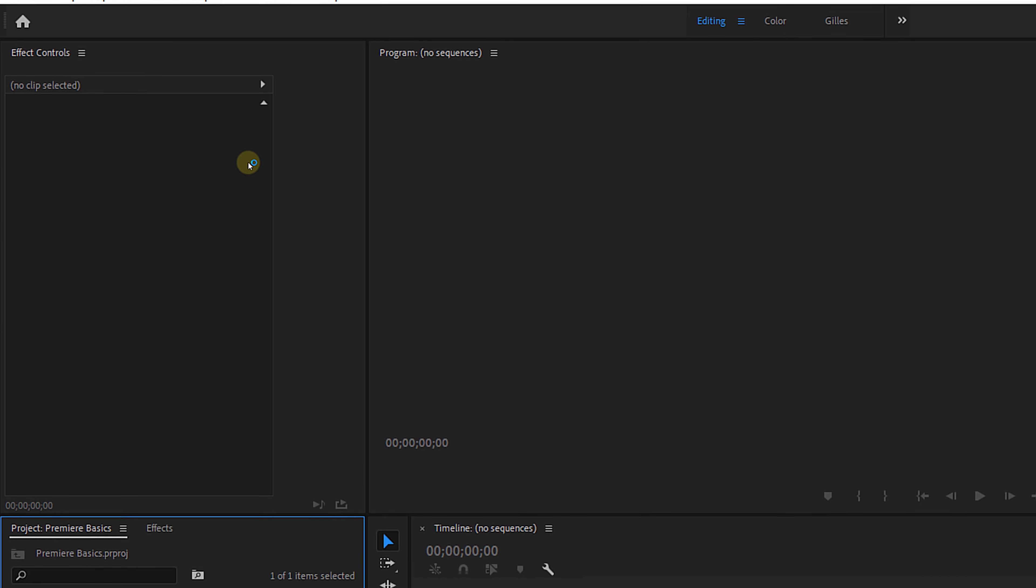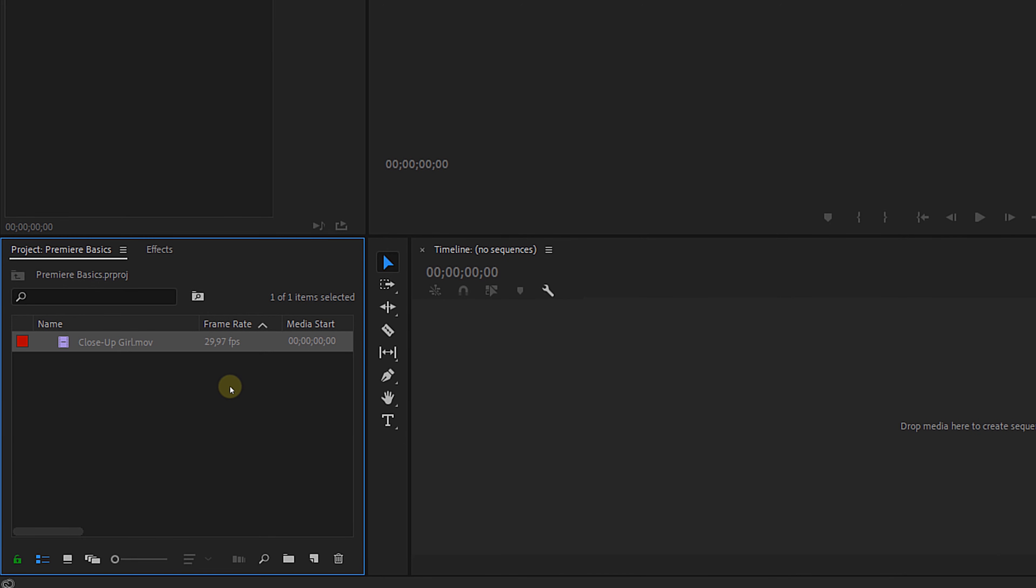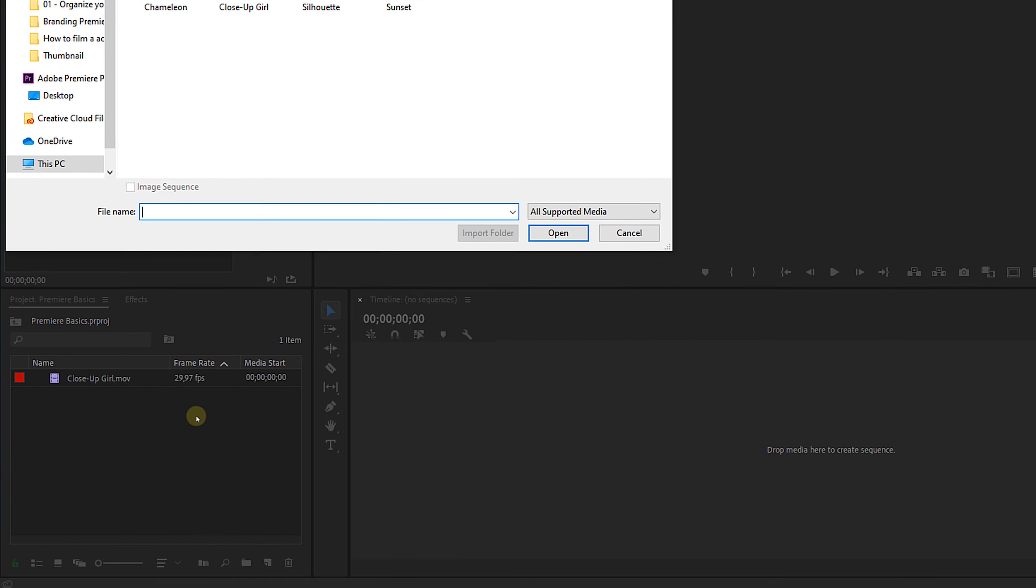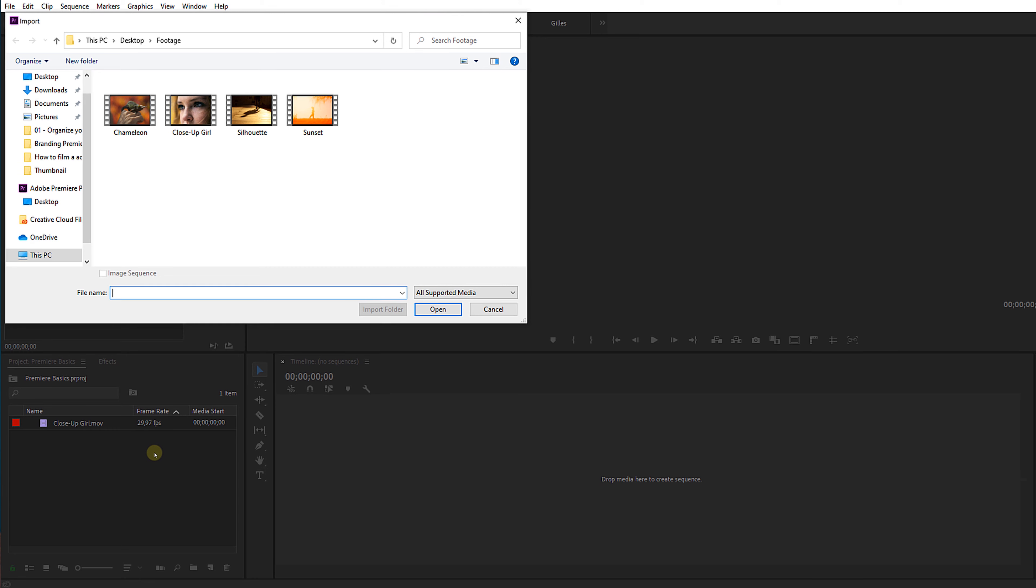A different way that we can import footage is by double-clicking in the project panel. I honestly use this method the most. We get the same window from which we can select and import media files.